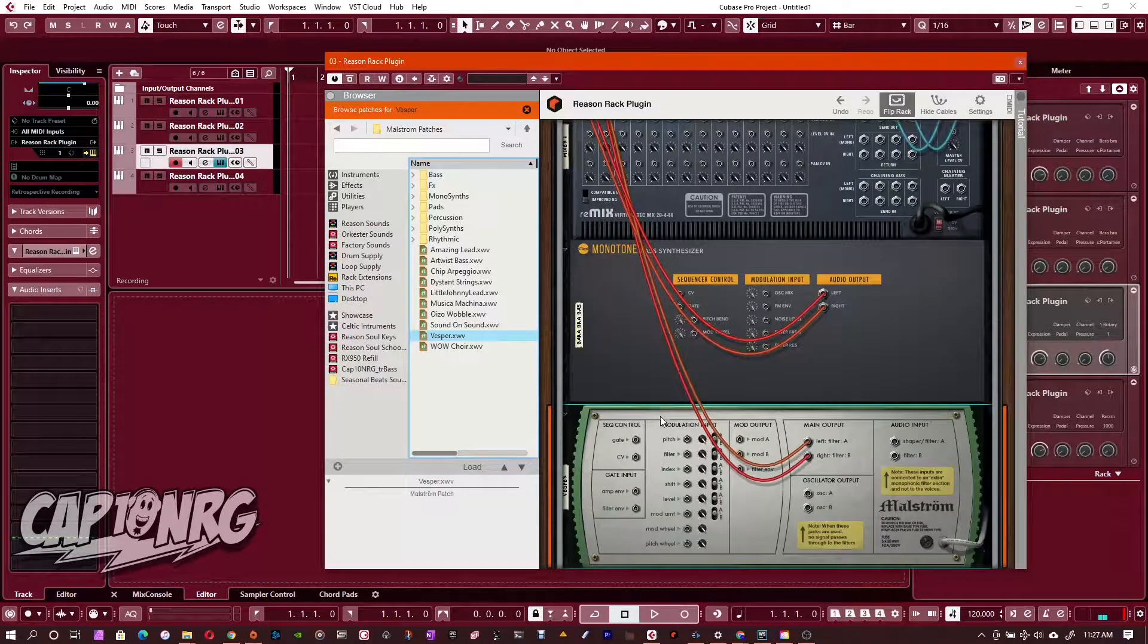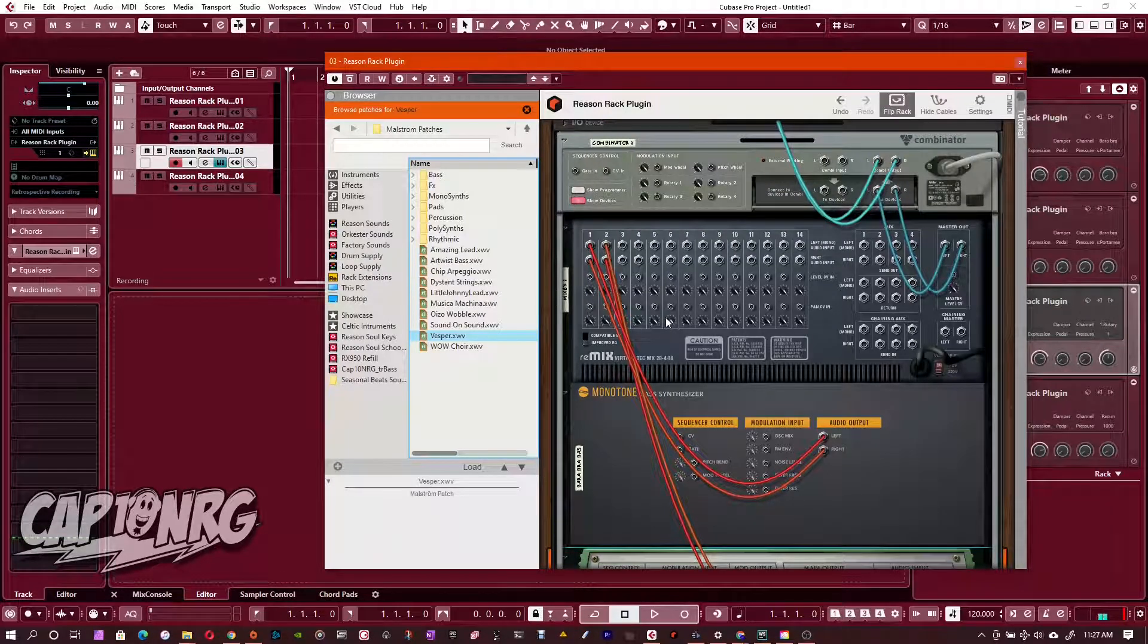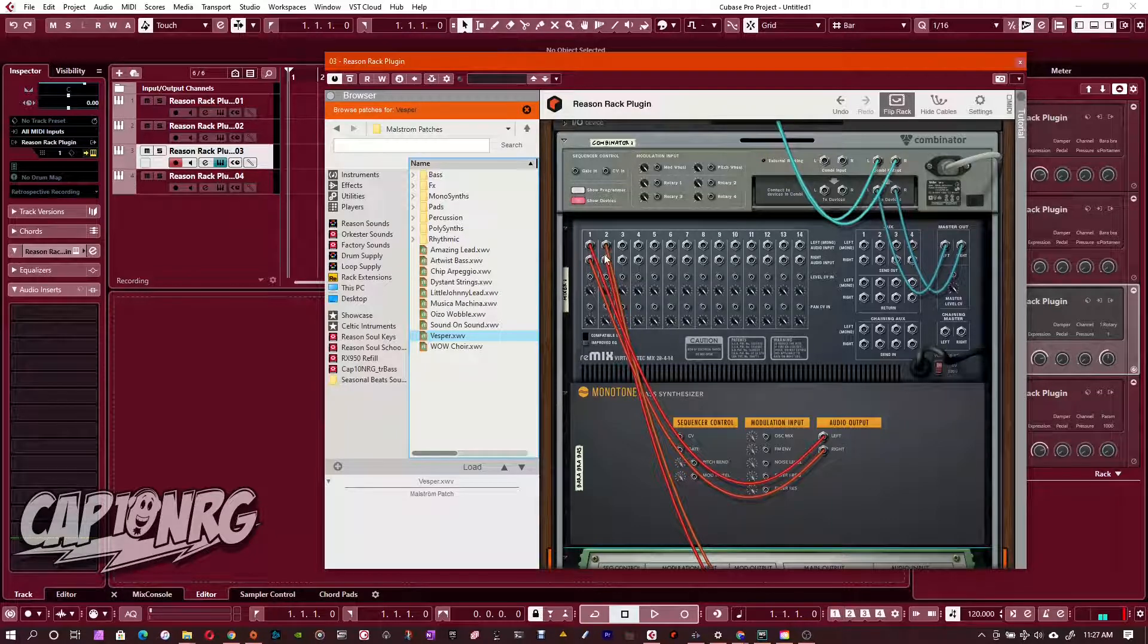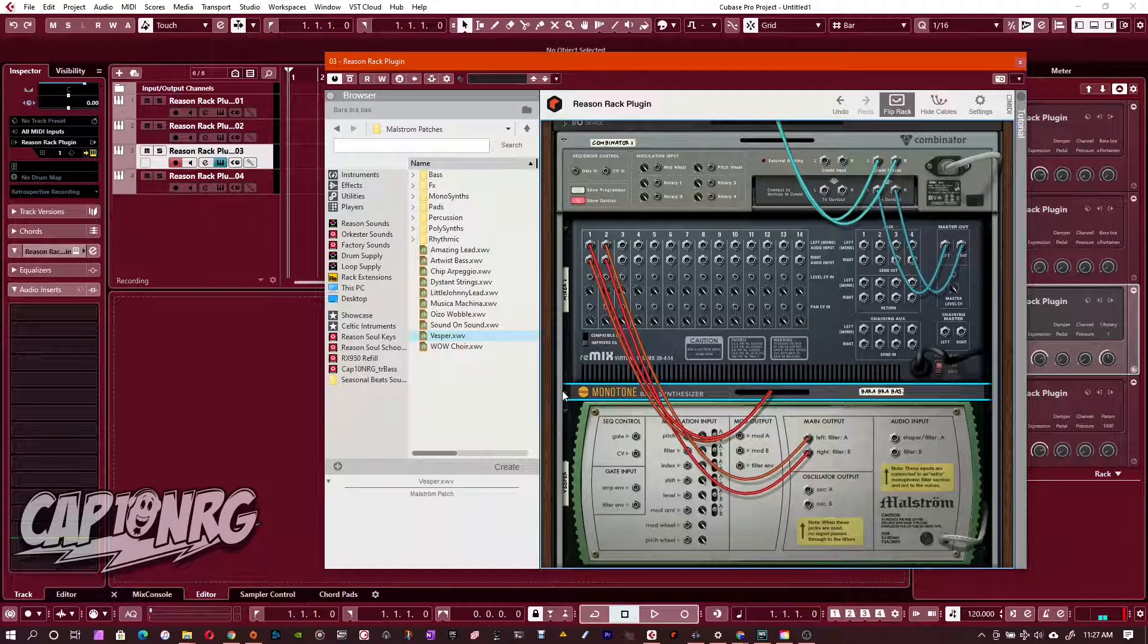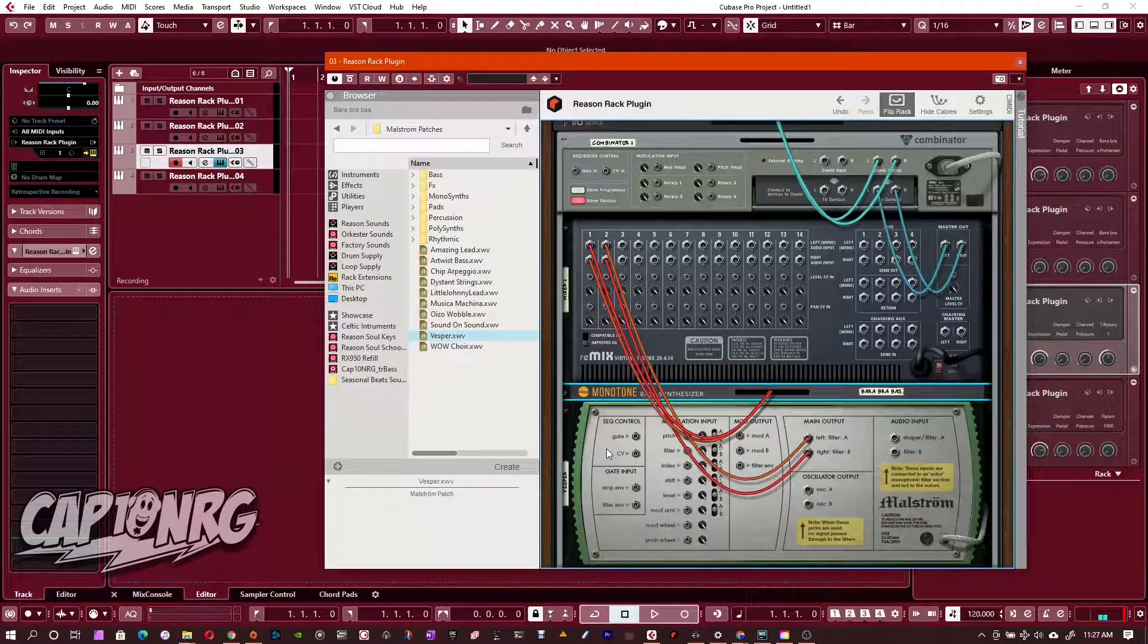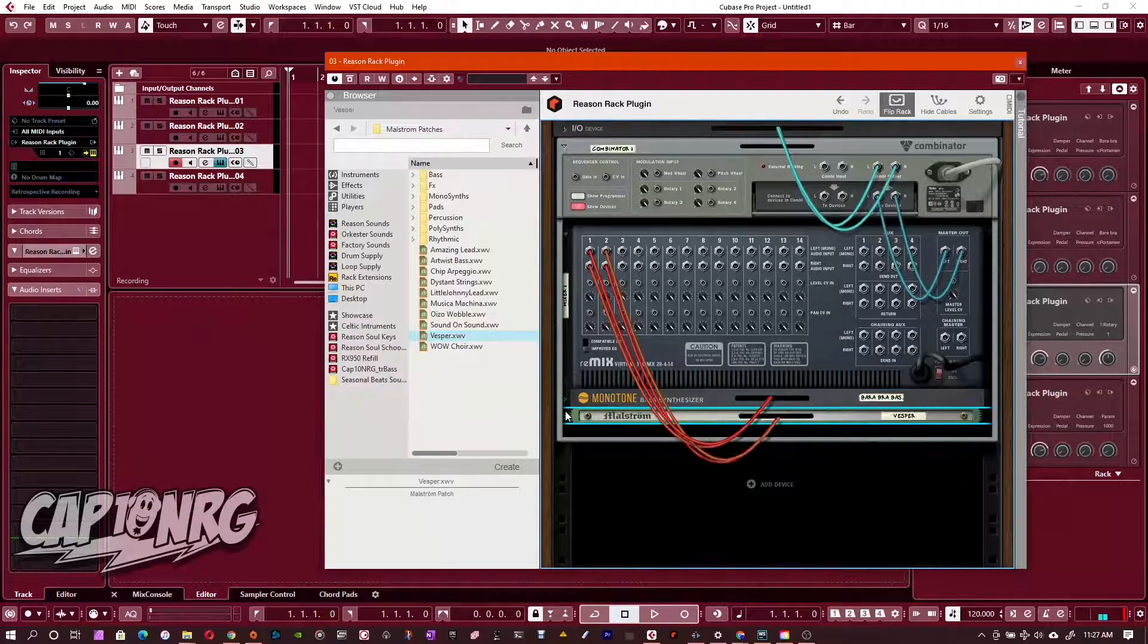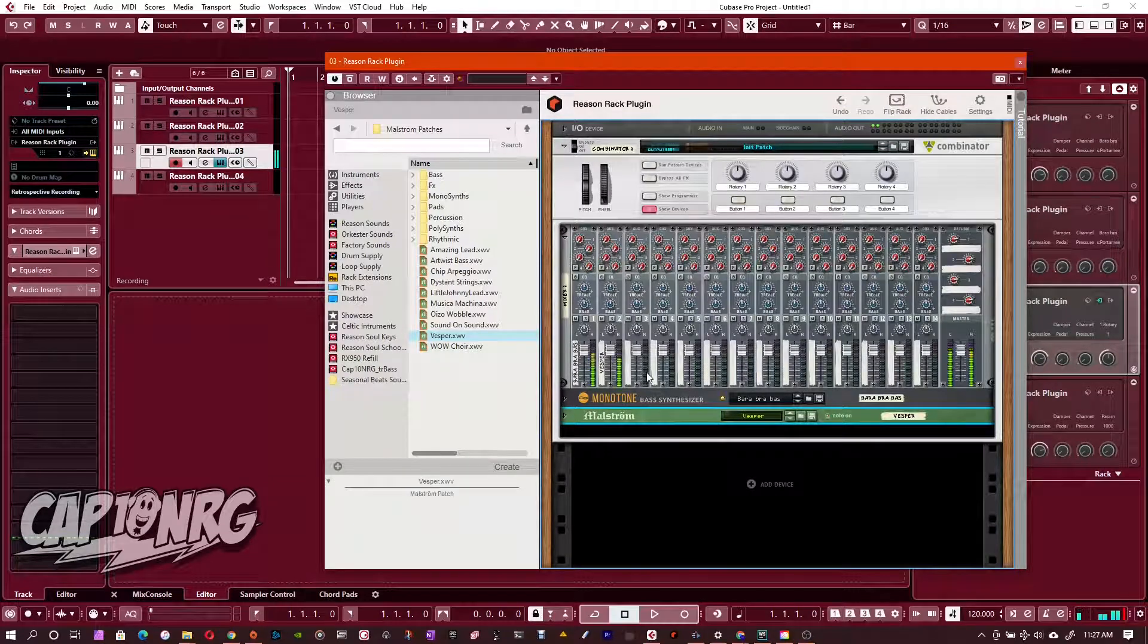And as you can see, when I hit tab to see the back of the combinator, you can see everything's wired up kind of exactly like we had it wired before it jumps, except for it automatically did this for us. It wired the monotone bass synthesizer right here, channel one, which I'm going to minimize that kind of, it collapses it rather not minimize, but collapses it. And then we see that our maelstrom is wired to channel two. And we got the same exact scenario where if I play it, that's everything.